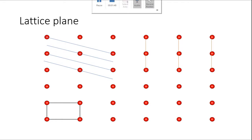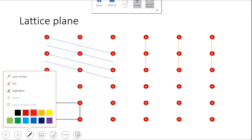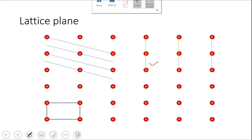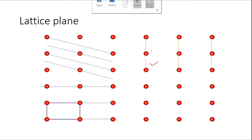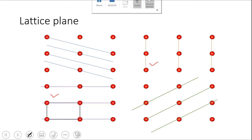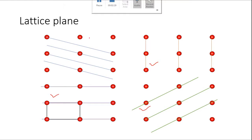Two dimensional mein aapke paas ye lattice plane ek line ki tarah aapko visible hongi. Ye aapke paas ek set of planes hain jo aapka view line se represent kiya hai. Second set of planes jo mein red lines se represent kiya hai, third set of planes aur green wala bhi possible hai. Toh aapke paas jo bhi lattice structure hai, usme bahut saare lattice planes draw kar sakte ho. Sirf ek hi set aapke paas possible nahi hota. Ek miller index is lattice plane ke liye likhha hua hai toh uska matlab hai ki miller index is poori family jo lattice plane ki, bahut saare parallel planes hain un sabhi ko represent karega.